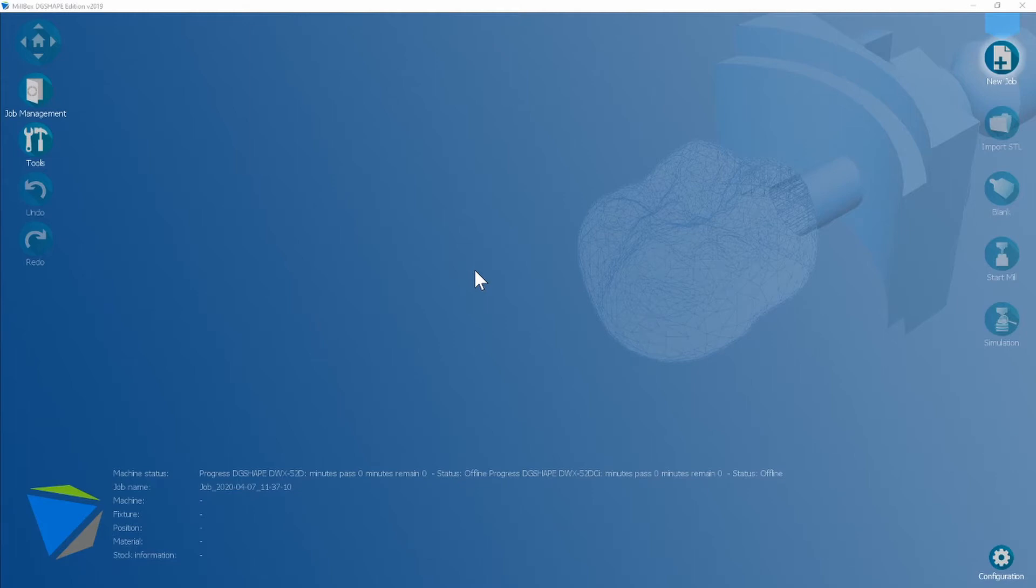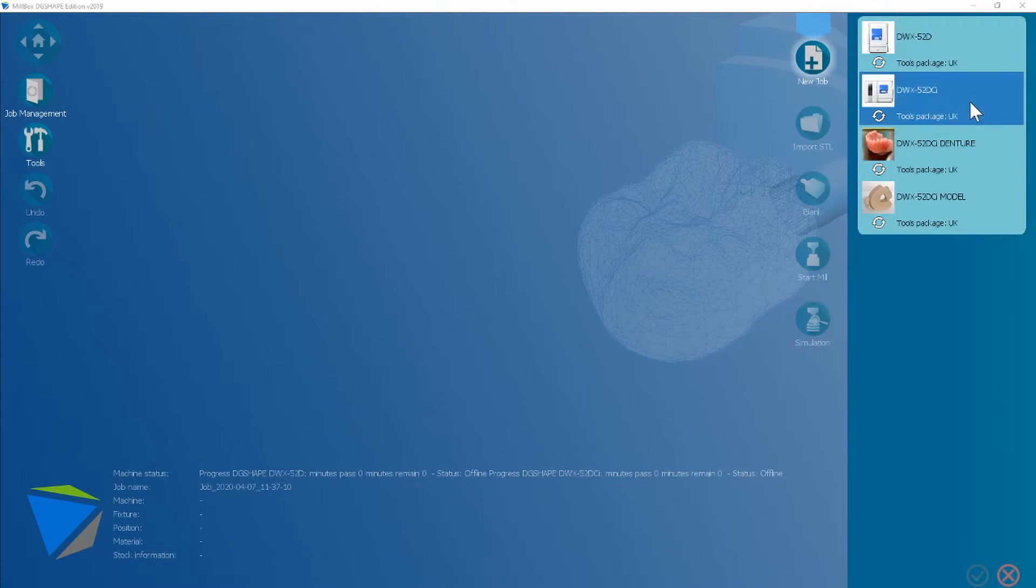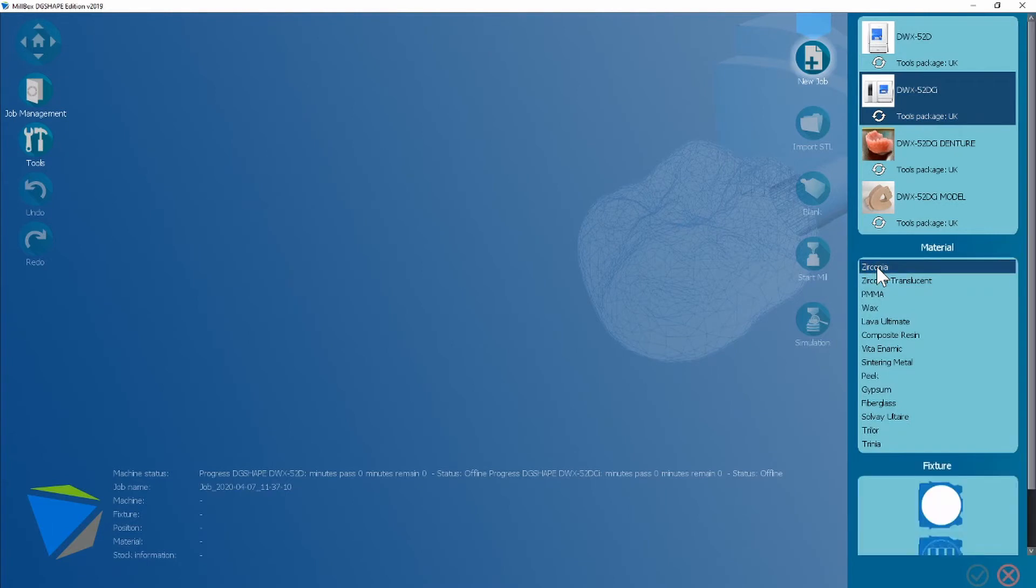There's a few little differences so we're going to begin the same workflow as last time. New job, you're going to choose your machine. If you're happy with your tool package, you're going to choose a material and then the disk fixture and then next.